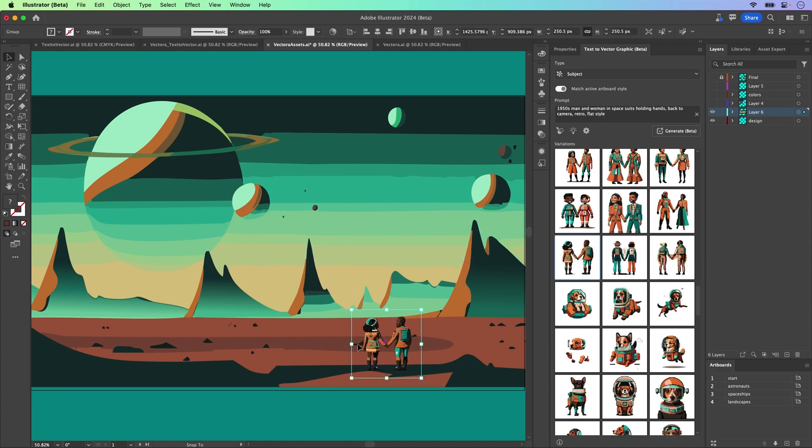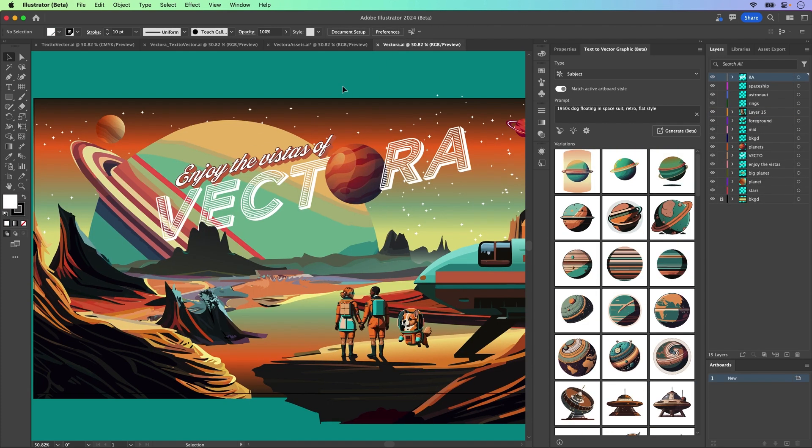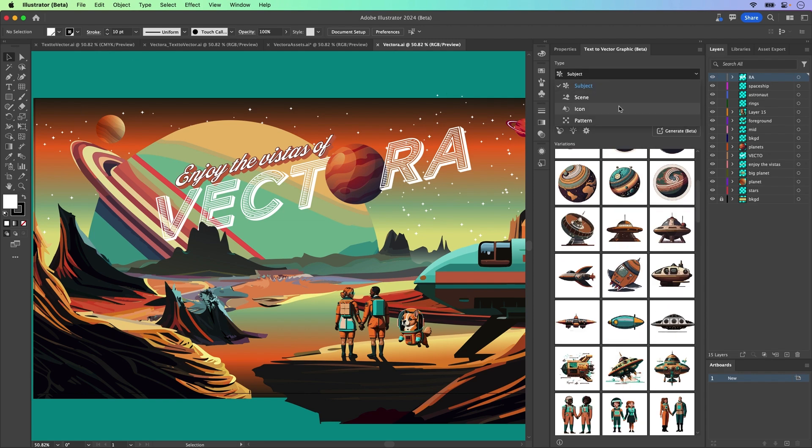Now, this is based on Adobe Firefly technology, which is constantly changing and actually getting better. So the prompts you generate today might be different than tomorrow.